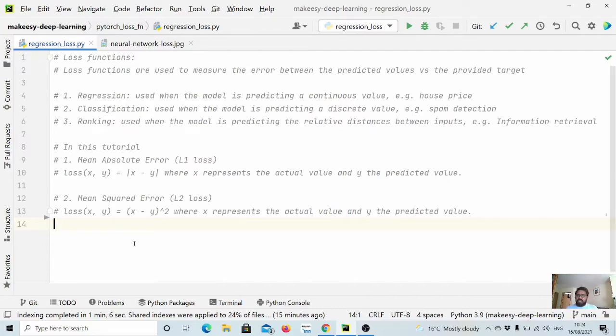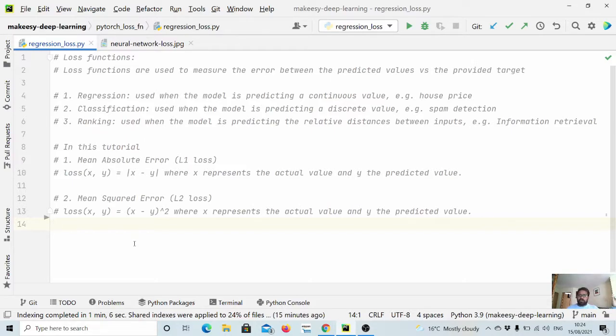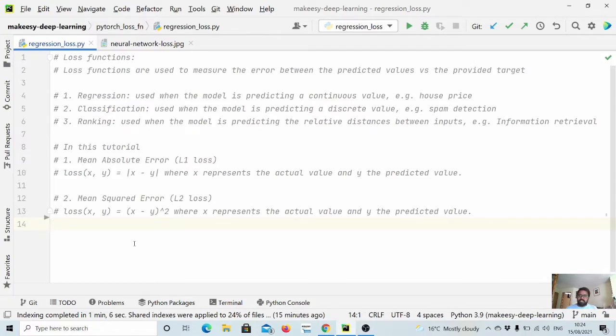And then the next is ranking. So when we want to rank some document, let's say, and then we want to compute the relative distance between those, then we use ranking based loss functions. For example, information retrieval.